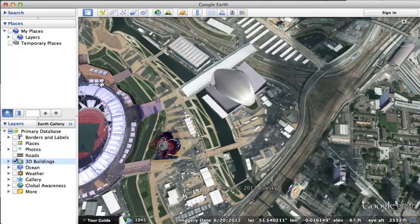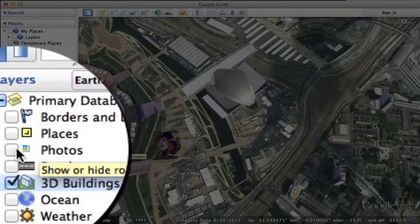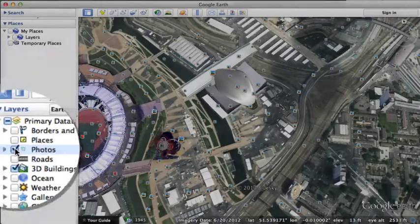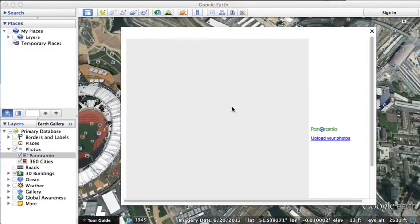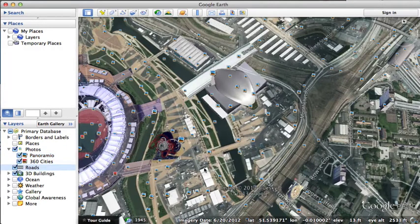So now let's return to look at the layers column some more. It's down here and I'm going to click the photos layer. You see lots of photos pop up and I can select one and get a picture pop up. Close that down again. I can also click on roads and you can see further detail about the roads in this area has appeared. So that's layers.